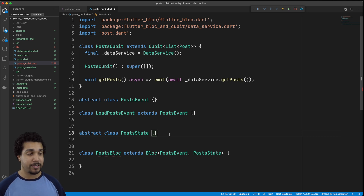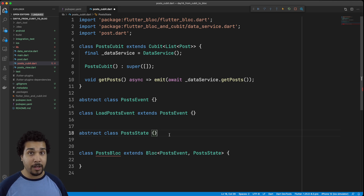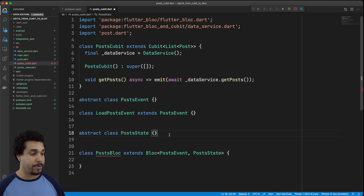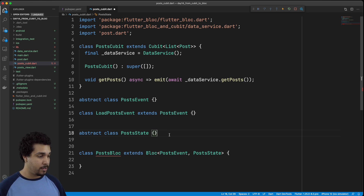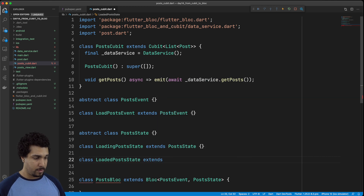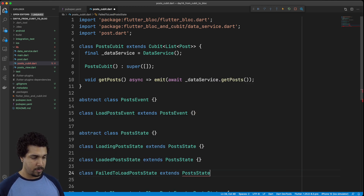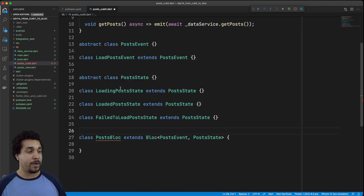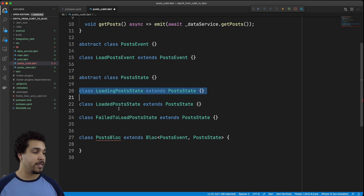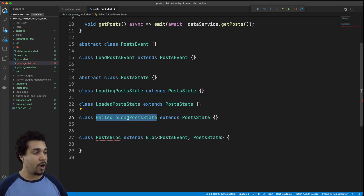Now what are the possible states that can result from that? Well, we can have either a successfully loaded post state — so we could have the LoadedPostState — or we could have a FailedToLoadPostState, or it could actually be loading. So let's go ahead and add those three different states. Now we have our LoadingPostState, our LoadedPostState, and our FailedToLoadPostState.